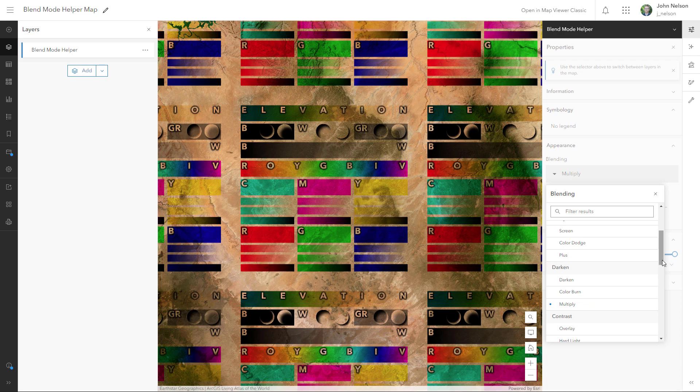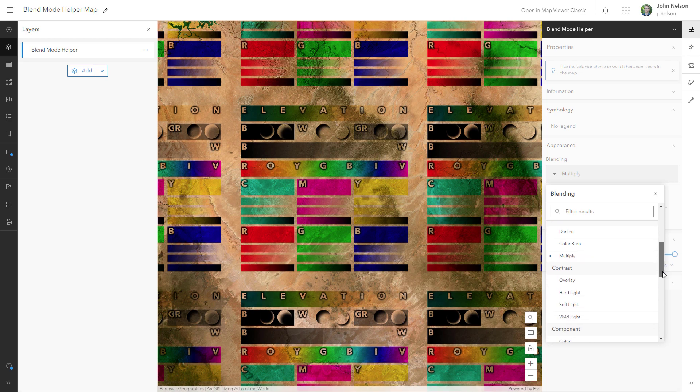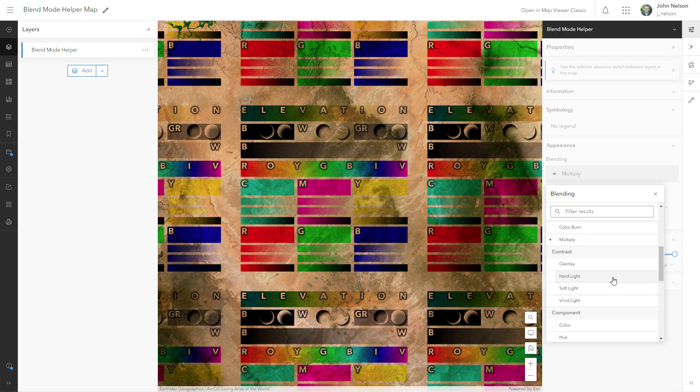The hard light blend mode is a combination of screen and multiply. So you keep the blacks, you keep the whites, but the gray is now invisible.